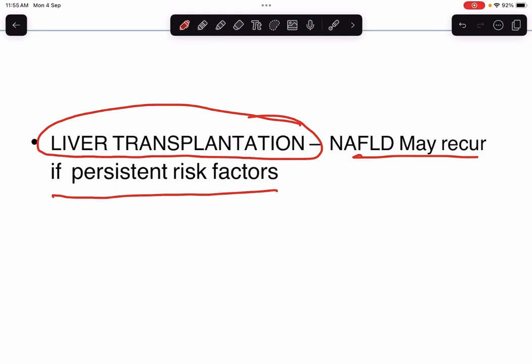This is all about NAFLD that I wanted to discuss today. I hope this class was helpful for you. If you have any queries, please mention them in the comment section. Thank you so much for listening.